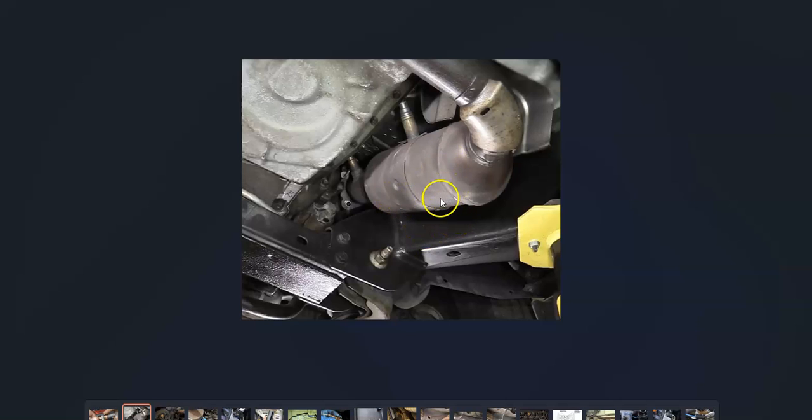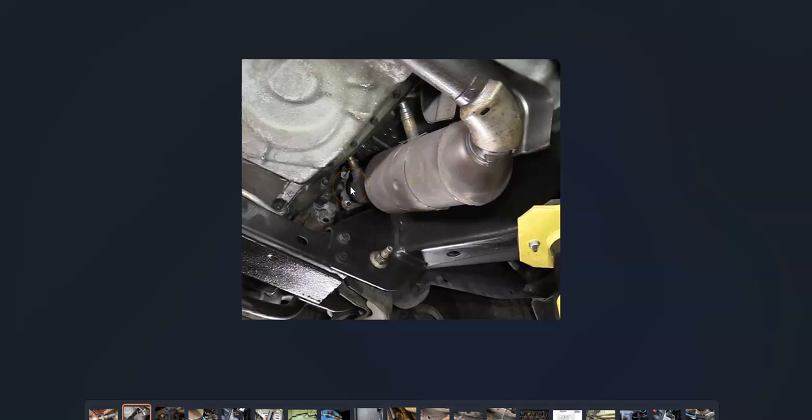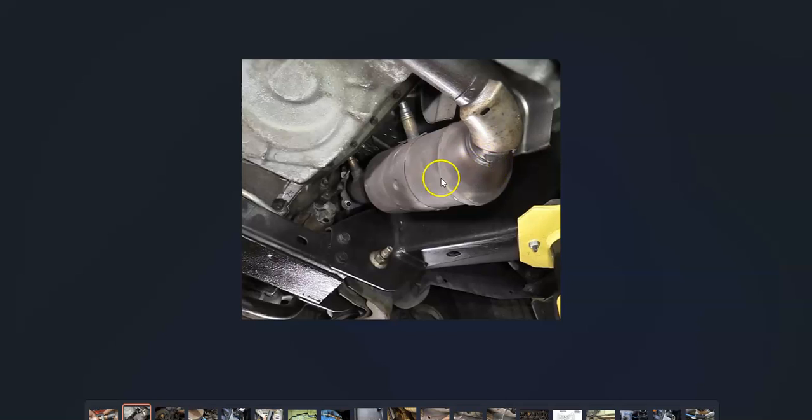Honda can have multiple oxygen sensors. It really just varies on how many the engine has. Quite commonly, wherever there's a catalytic converter, there'll be an upstream or sensor 1 and a downstream or sensor 2 oxygen sensors, one before and one after catalytic converter.